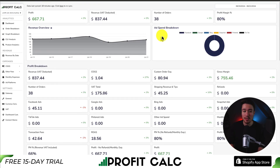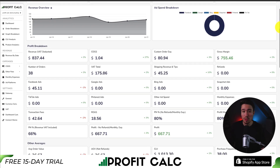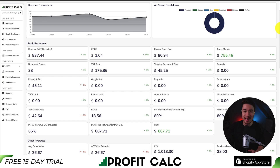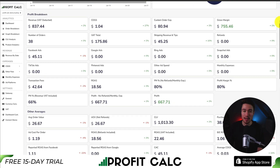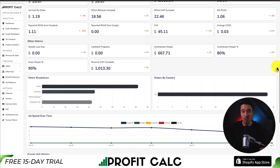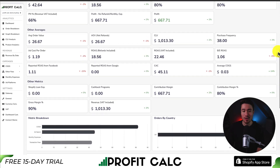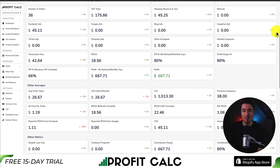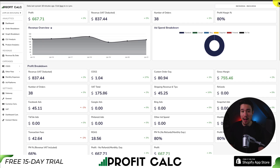ProfitCalc gives you real-time calculations so you can truly understand your store's performance. It syncs seamlessly with Facebook, Google, Snapchat, Bing, Pinterest, and TikTok, as well as many cost of goods sold providers, so you can get set up extremely quickly. It has tons of analytics and metrics for a true understanding of your store. There's a 15-day free trial so you can test drive everything yourself — there's a link in the description below, or search ProfitCalc in the Shopify app store and look for the logo in the top left.